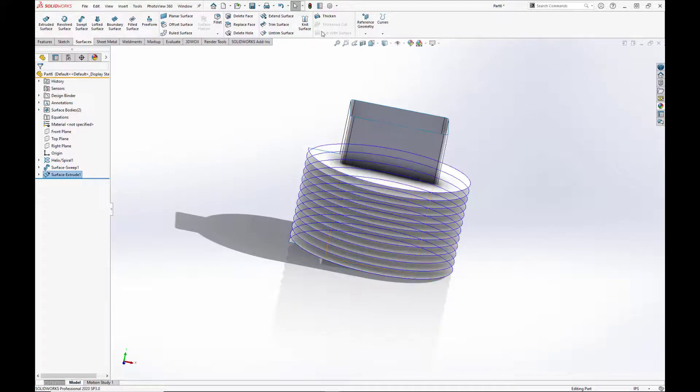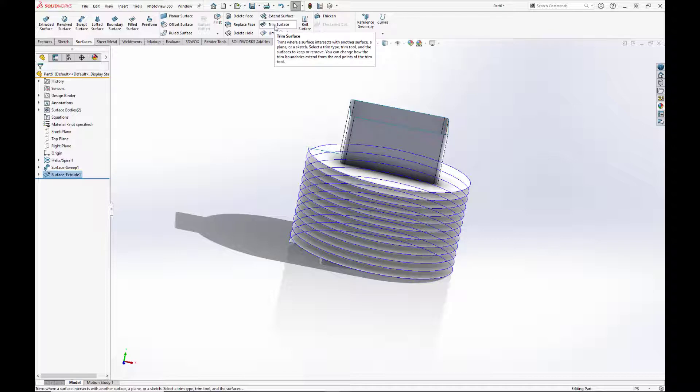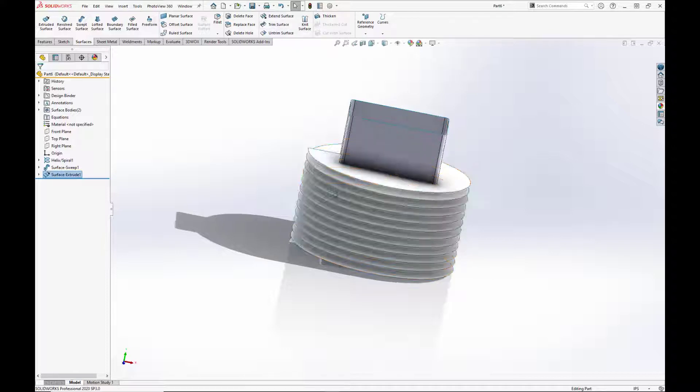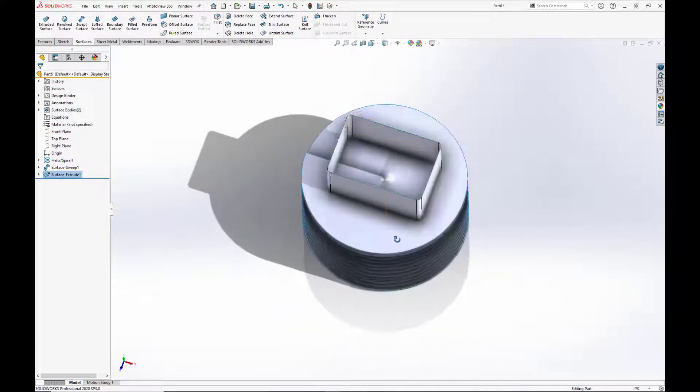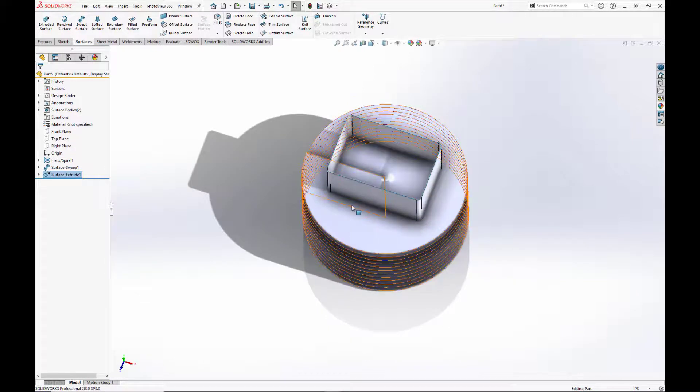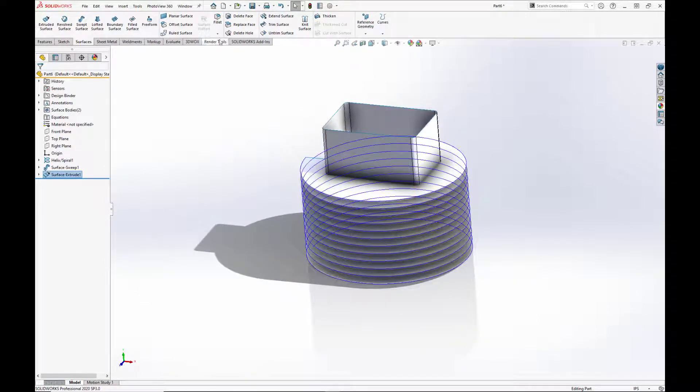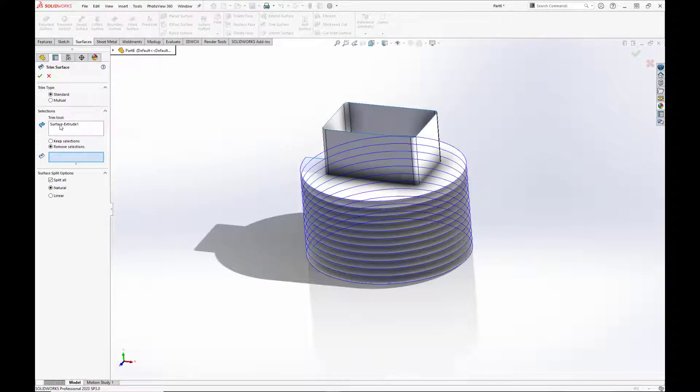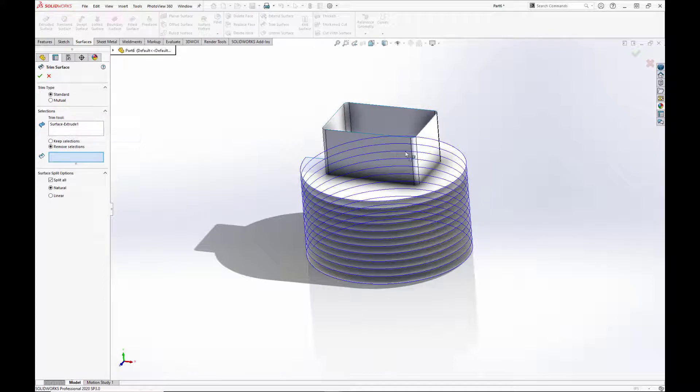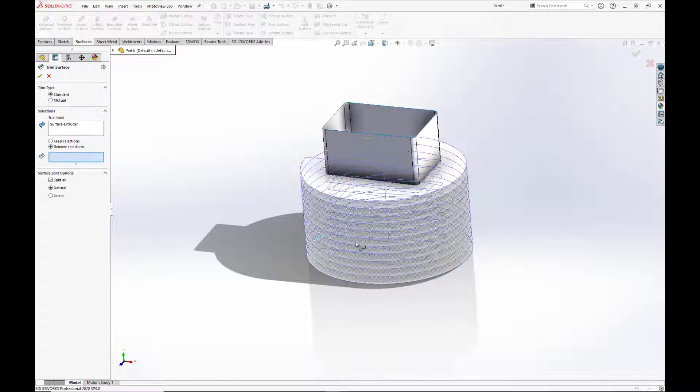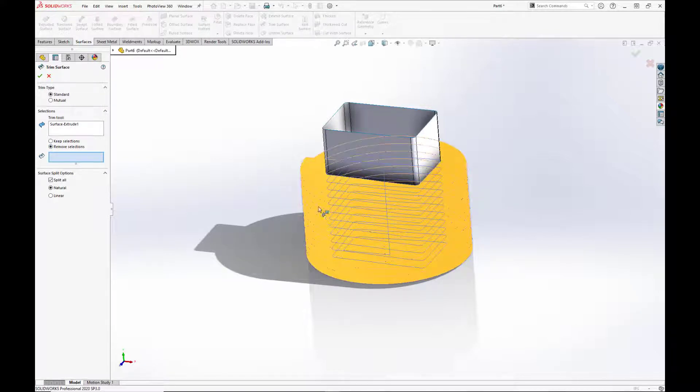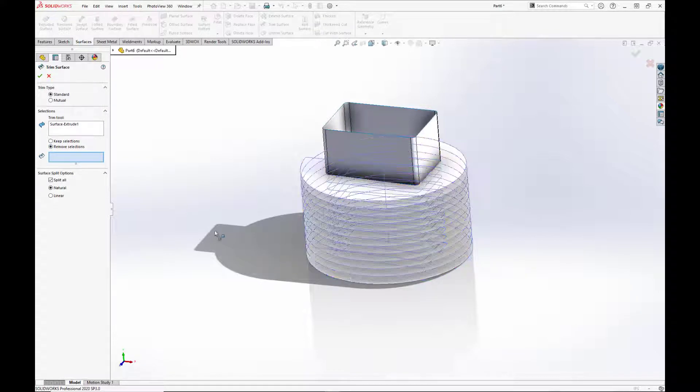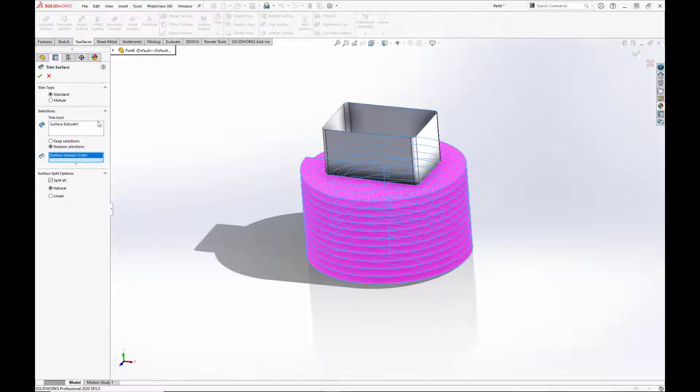So now we are going to use our trim surface tool to cut away at the helix so it will conform to the square shape of the extrude. So we'll select the trim surface tool and we'll select standard. And the extruded surface is already preselected as our trimming tool. We want to remove sections because we want to cut away at this outer area here. So we'll just select that and hit the green checkbox.